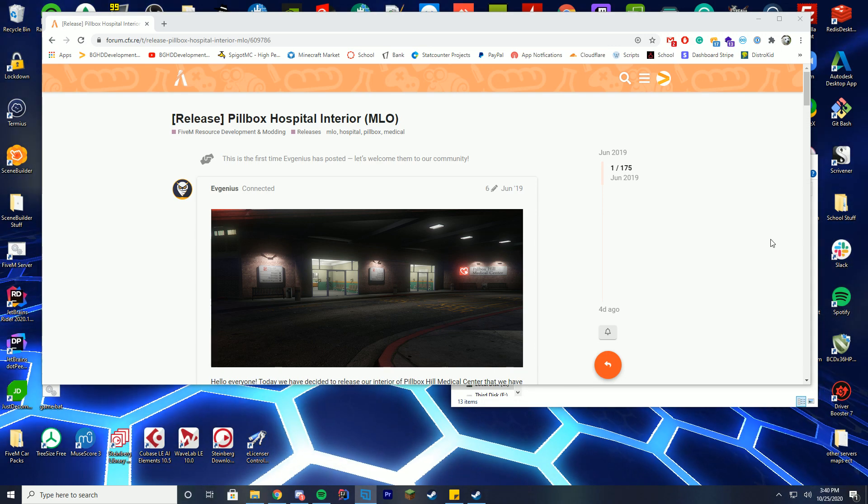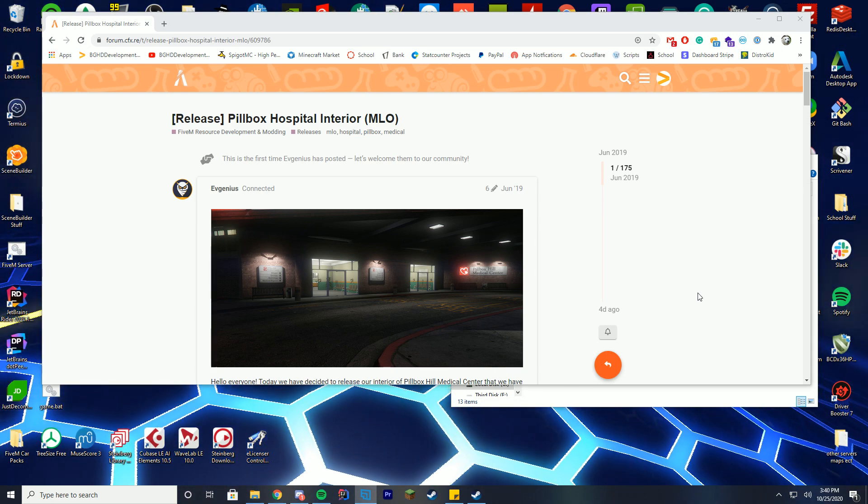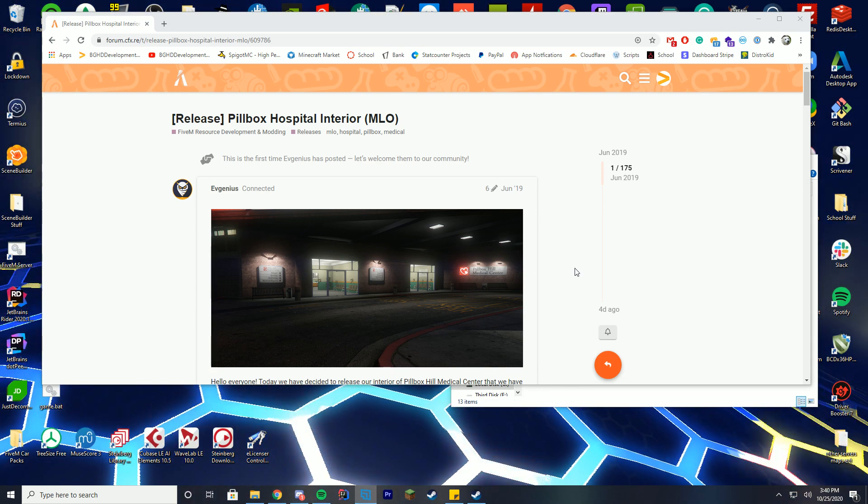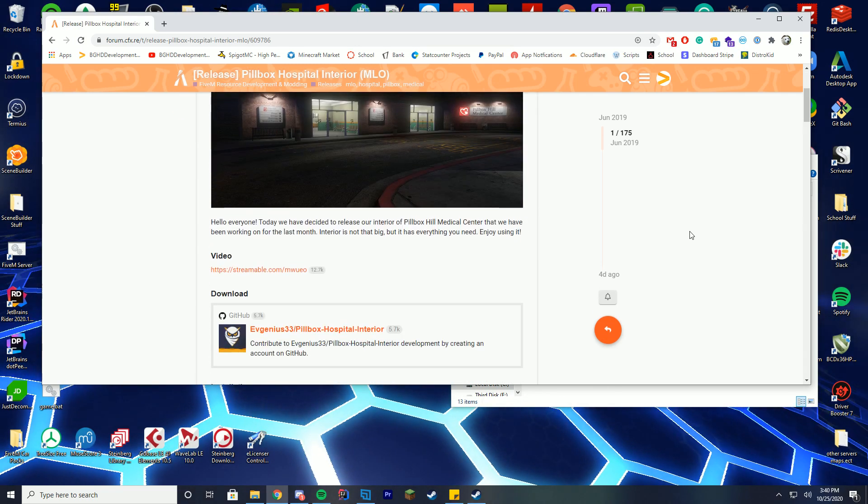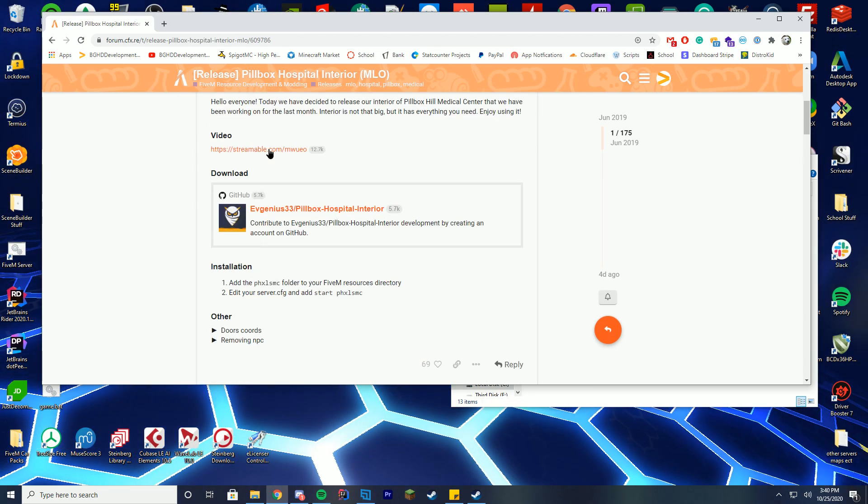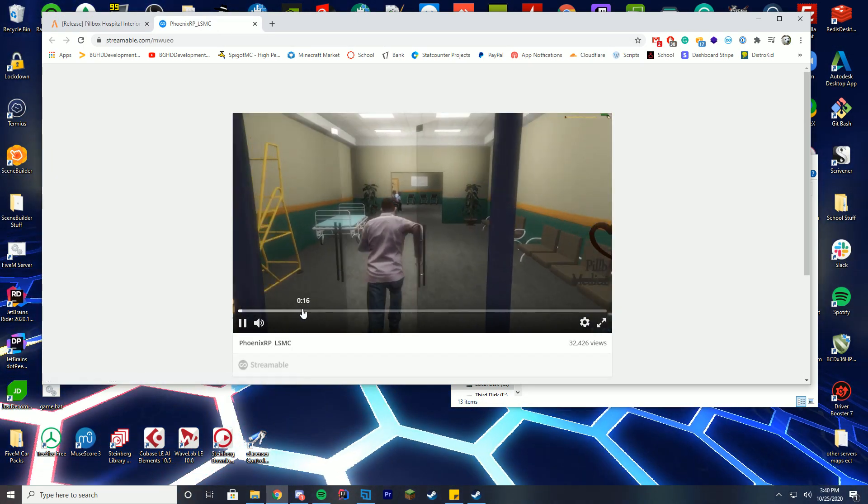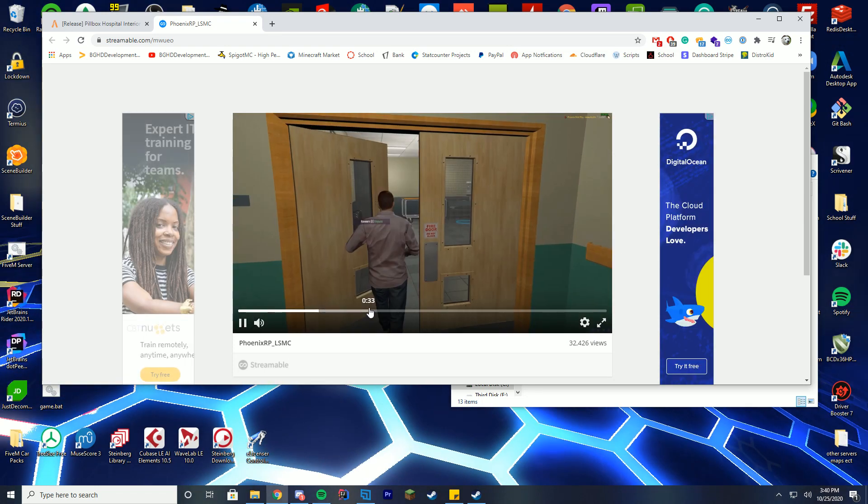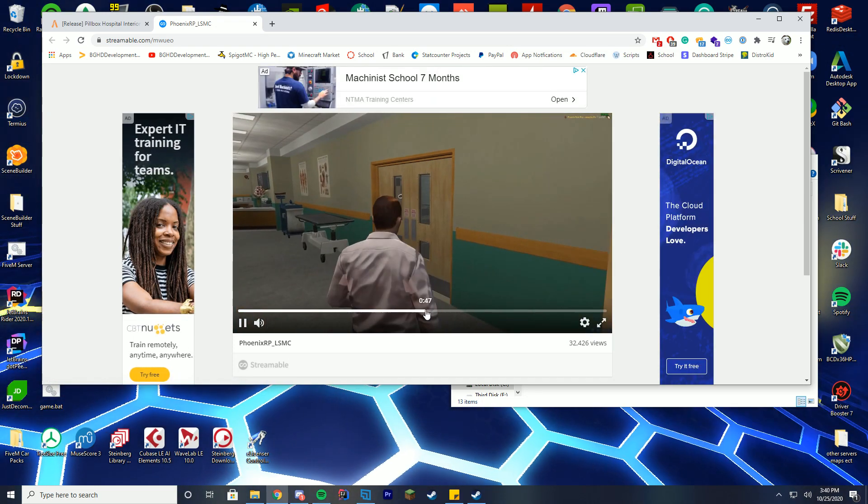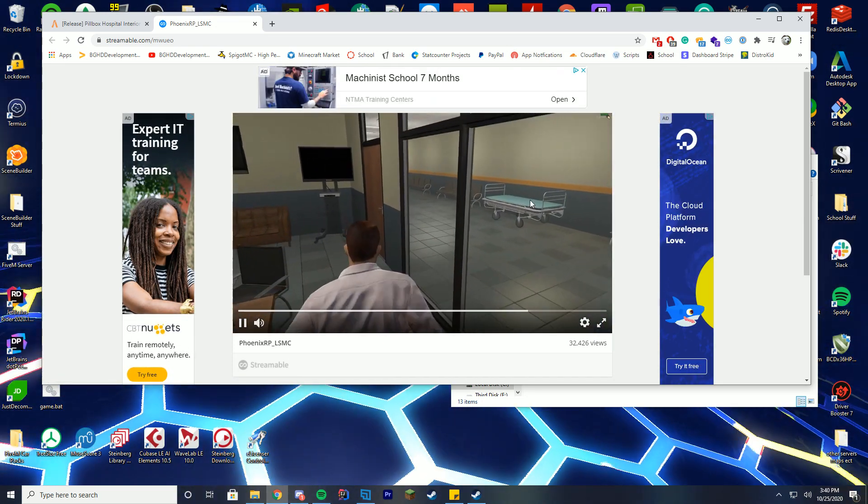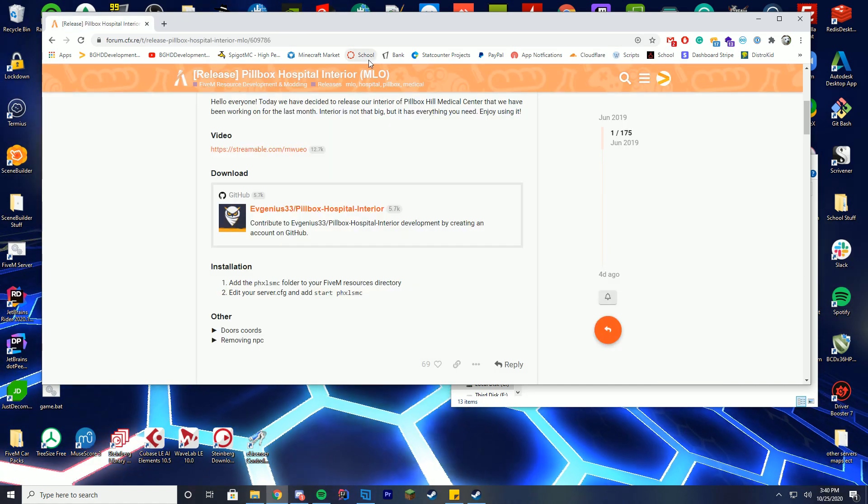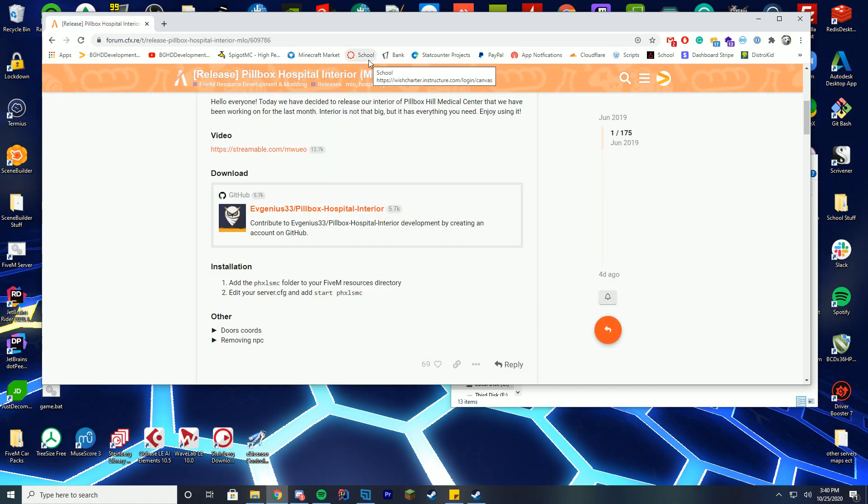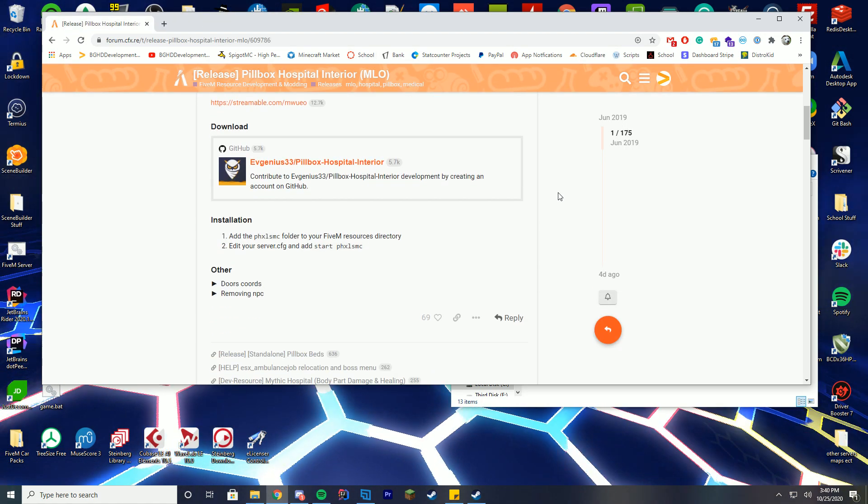So you're going to go to this page, the link will be down in the description, and you're just going to scroll down, make sure you're clicked into the window of course. There's a video that goes over what's in the hospital, so you can see there's a whole waiting room, you can walk in, you can walk around it, there's hospital beds, so it's really cool for roleplay stuff.